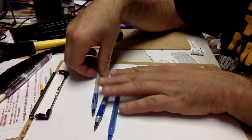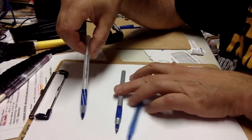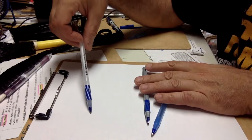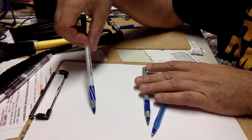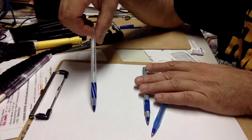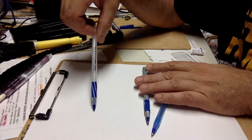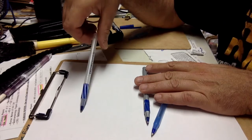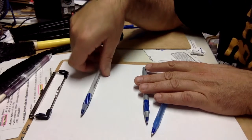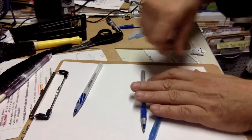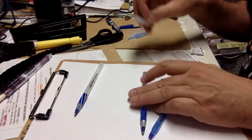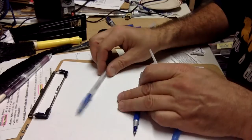This is the model Bic put out maybe a year or two ago called the Ultra Round Stick. It was a great pen. It had one major problem and I don't know why they didn't do anything about it for years.